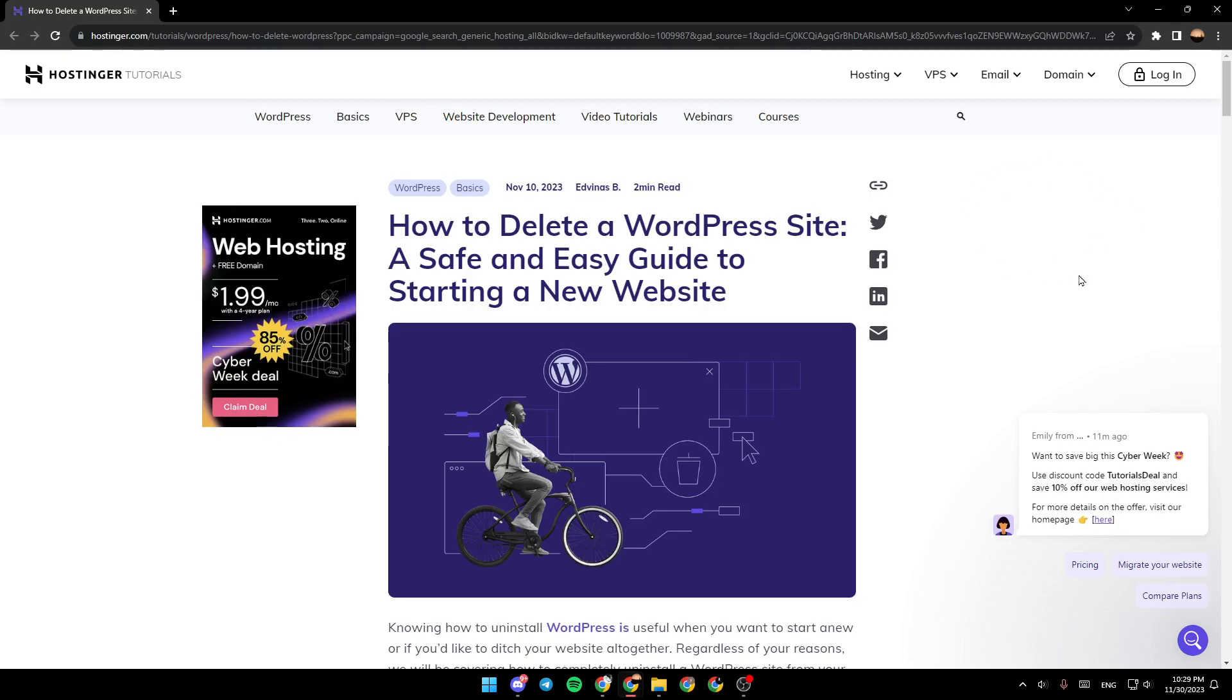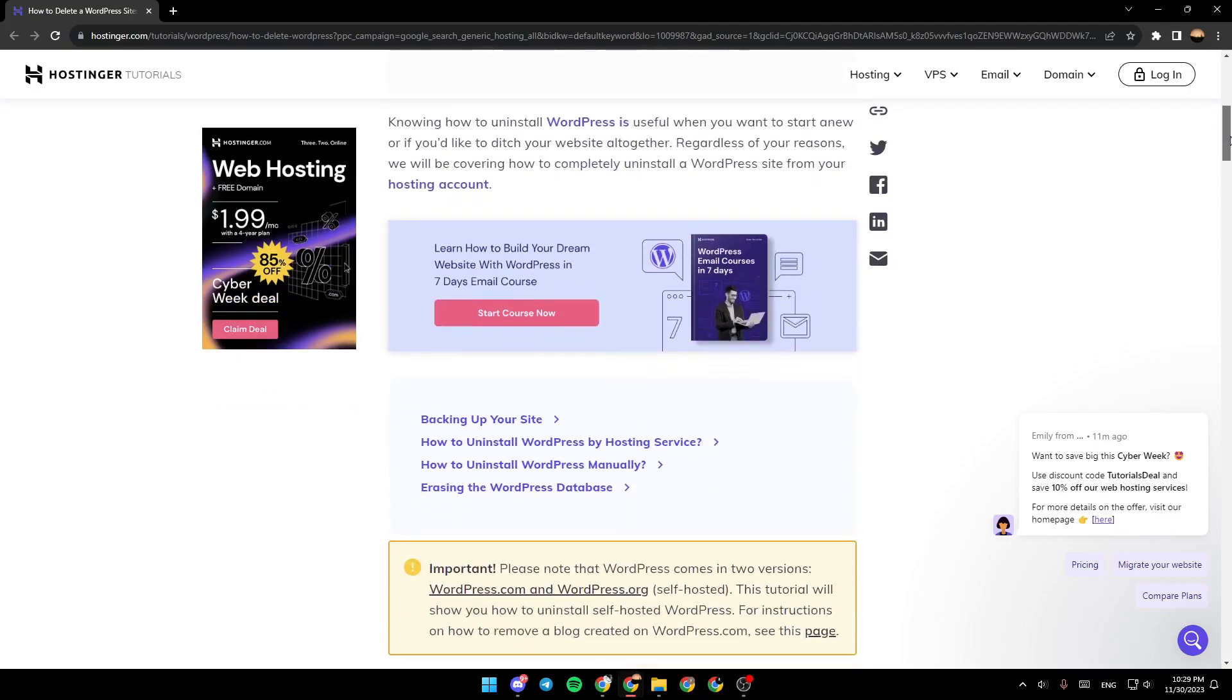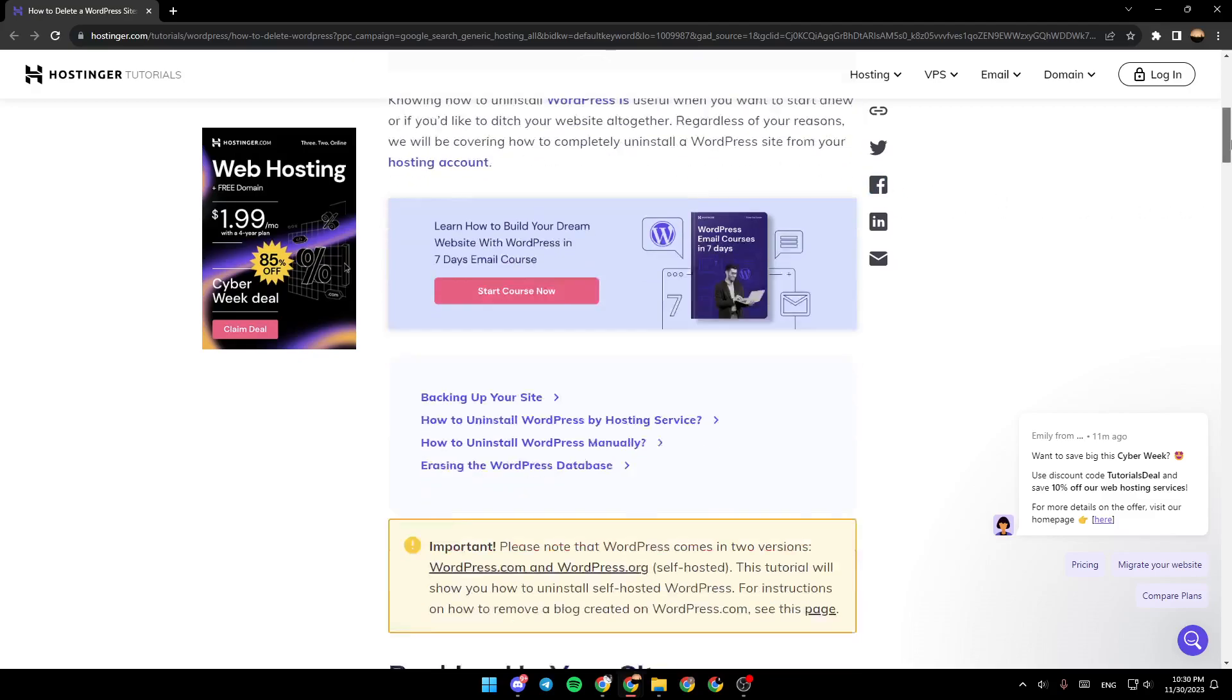As you can see, I'm right now on this site where I found a guide that explains perfectly how to delete a WordPress site and a safe and easy guide to starting a new website. Knowing how to uninstall WordPress is useful when you want to start anew or if you'd like to ditch your website altogether.